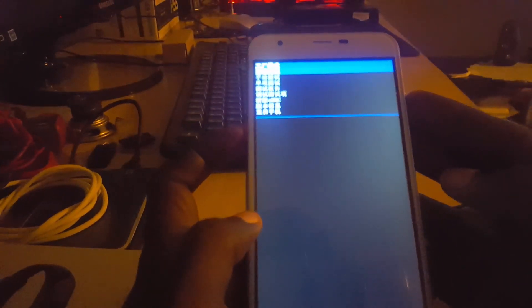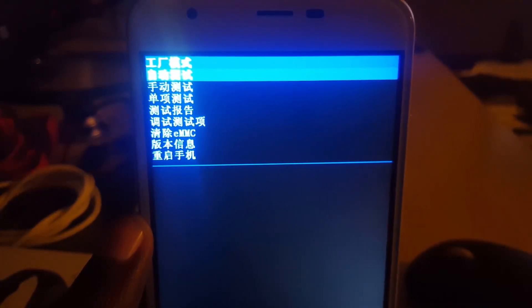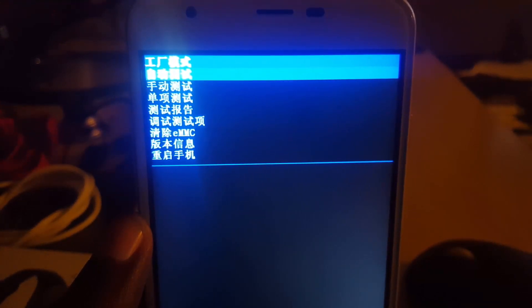Now we're in recovery. Although the language is a bit different, this is the recovery menu for these devices. If you can't read Chinese, no problem.